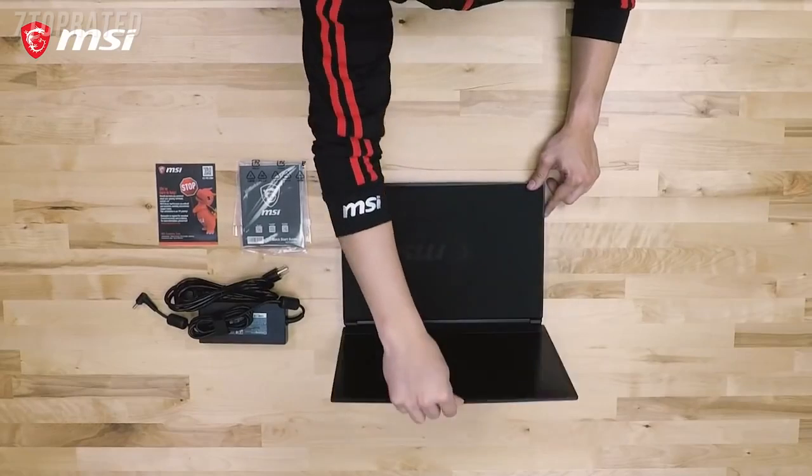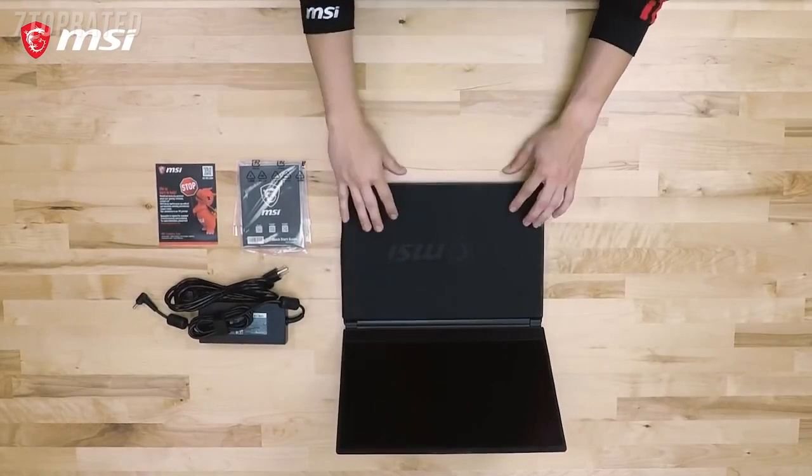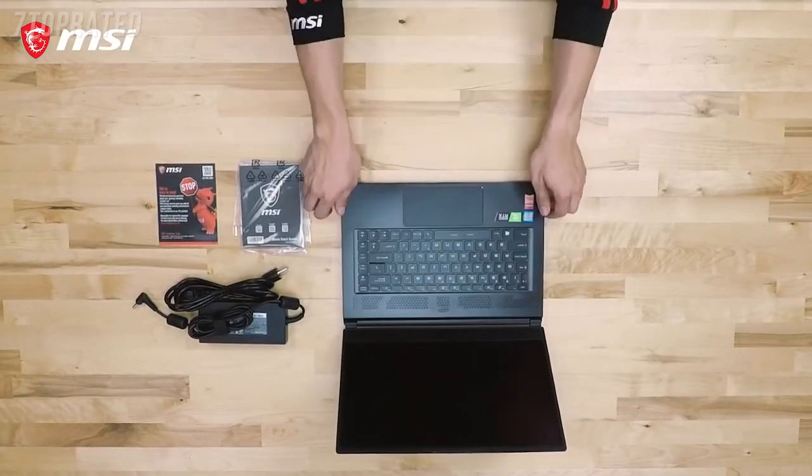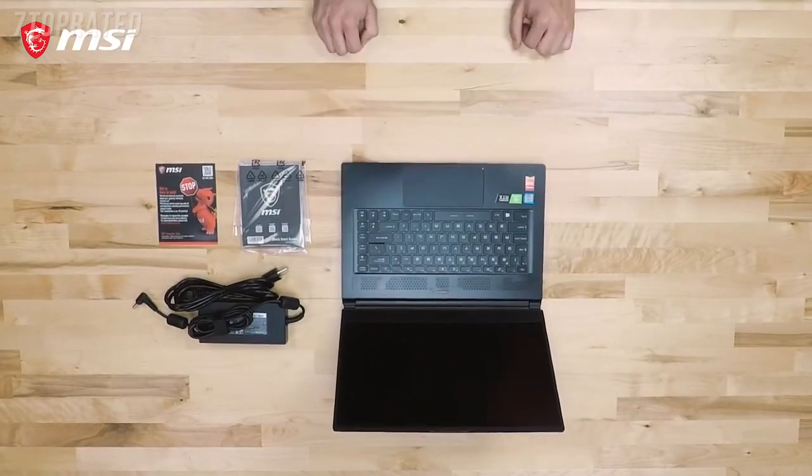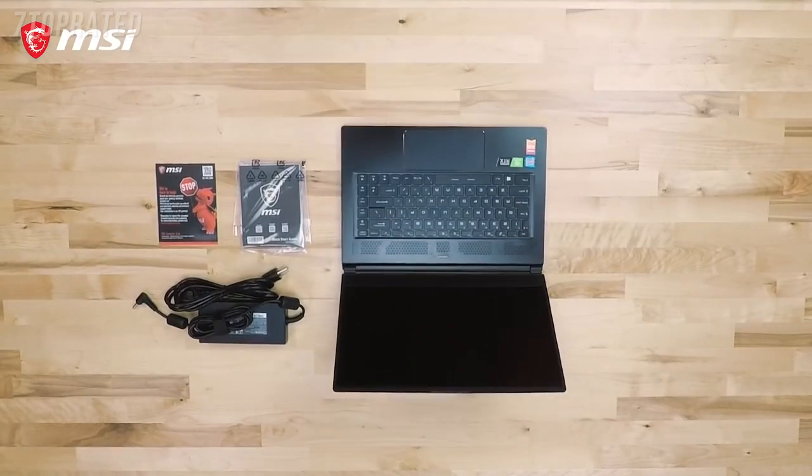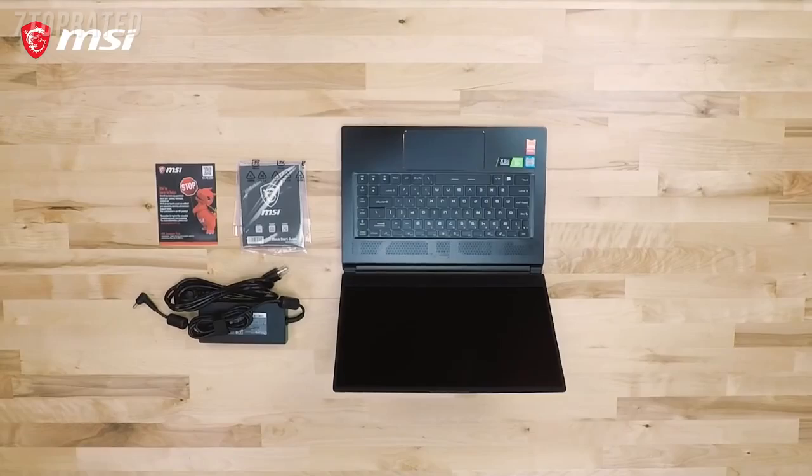A protective cloth can be found between the screen and keyboard to guard and keep the screen clean from smudges when the lid is closed.